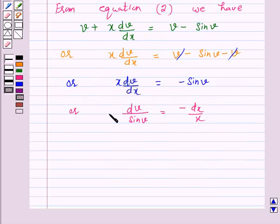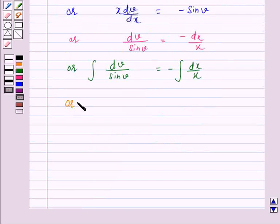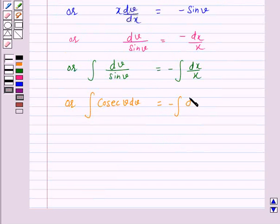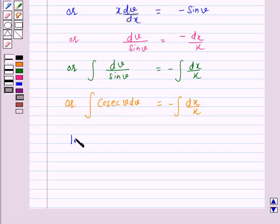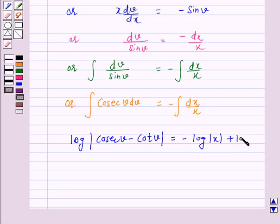By integrating both sides we have: the integral of dv over sin v is equal to minus the integral of dx over x. The left-hand side is the integral of cosecant v dv, which equals log of mod of (cosecant v minus cot v), and the right-hand side gives minus log of mod x plus log c, where log c is a constant of integration.